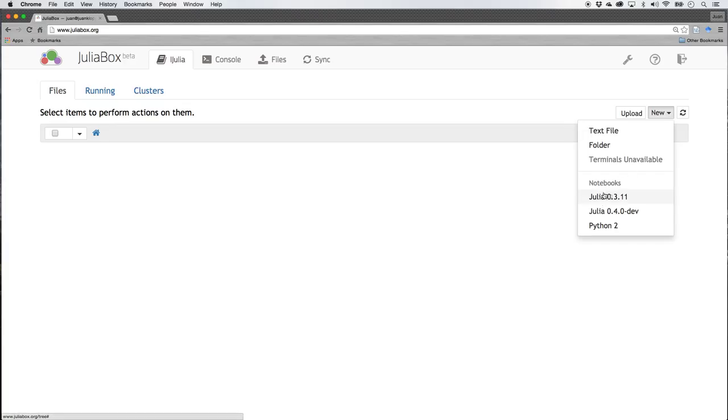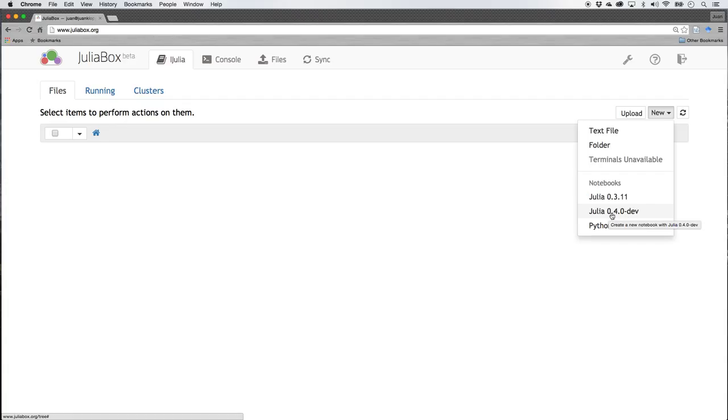Here on the right hand side, we see I can start a new Julia notebook. That is my computer file that I'm going to code, Julia notebook version 0.3.11. You see the Julia box have already made the new 0.4 development open.